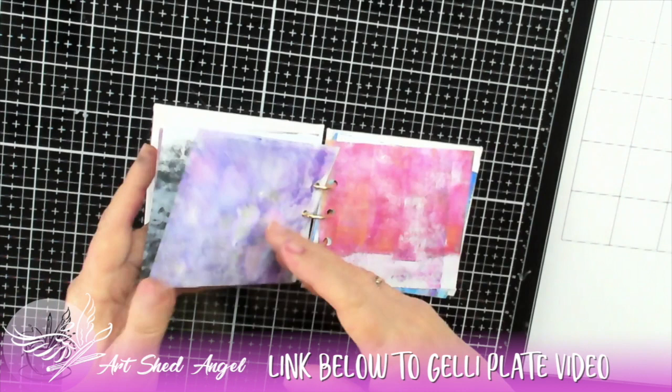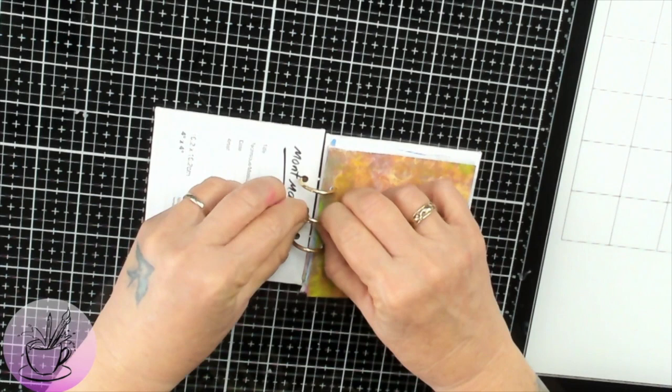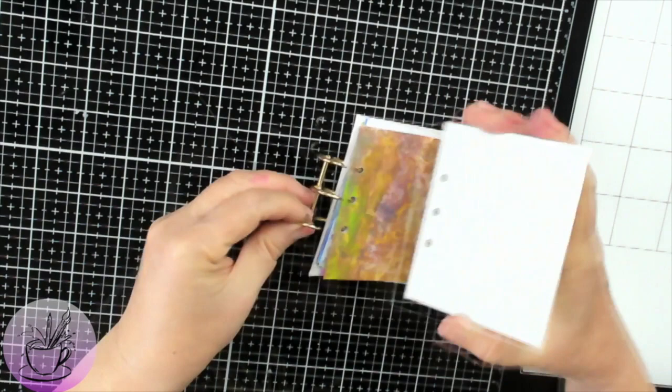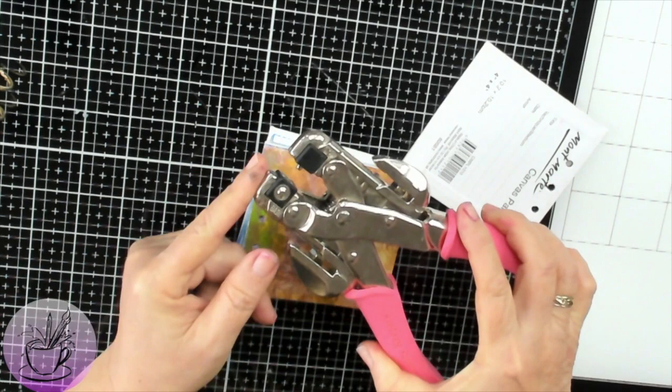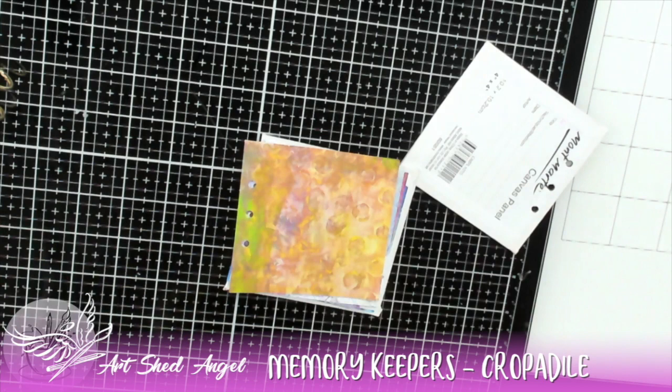These little squares are 10 by 10 centimeters and I have done my little jelly plates nine and a half centimeters by nine and a half centimeters. Now I have these little clips here which are really great. I got them on eBay actually and I have made my holes into the cardboard with my cropper dial and that's really great for making holes through quite thick things and also you can put grommets and things like that in as well.